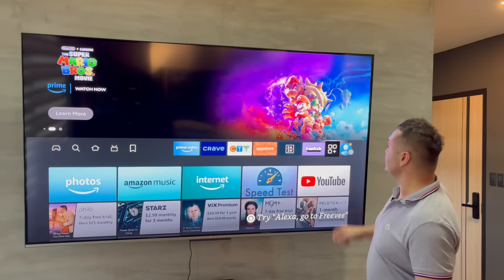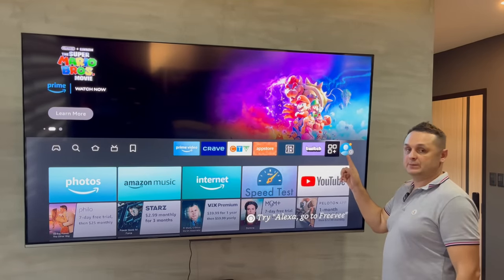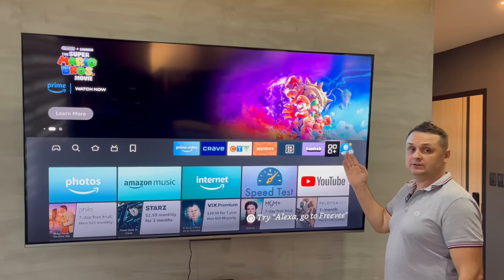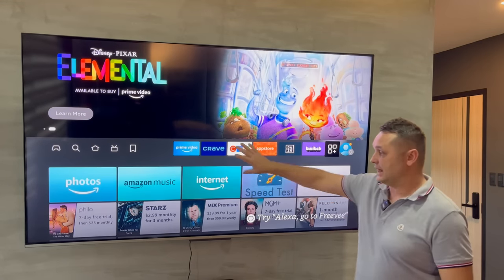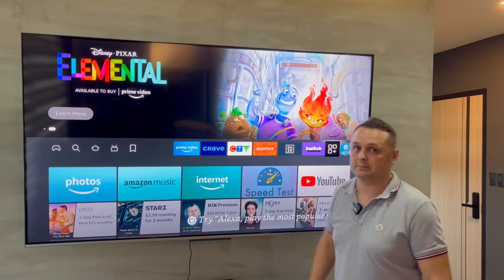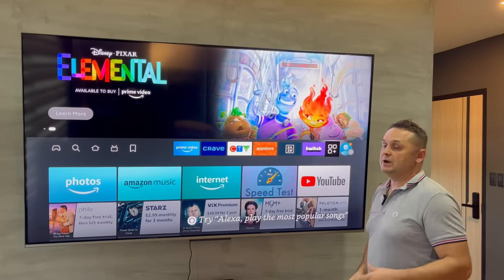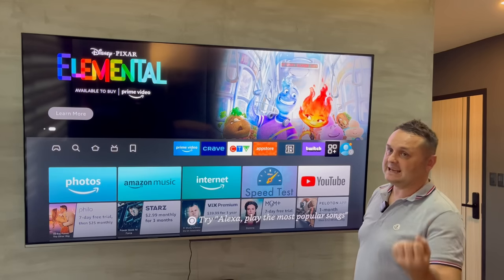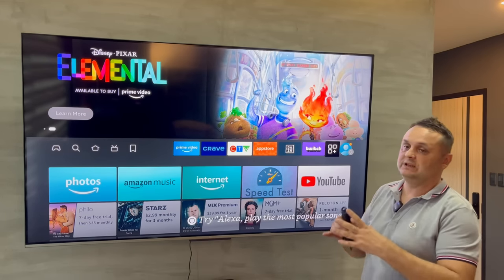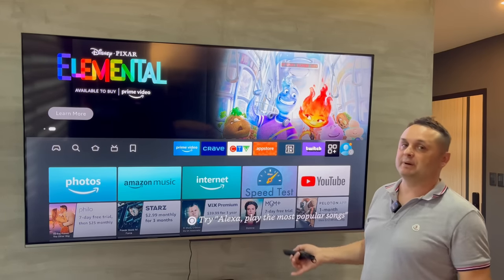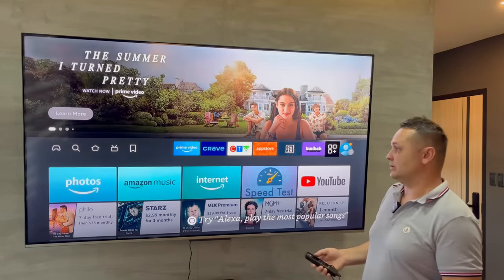The first thing you need to do is be logged into your Amazon account. I'm logged into mine right there, and I'm also connected to the internet. Once you've done that step, we're going to take the next steps to fully load it and put all the best apps from my store.